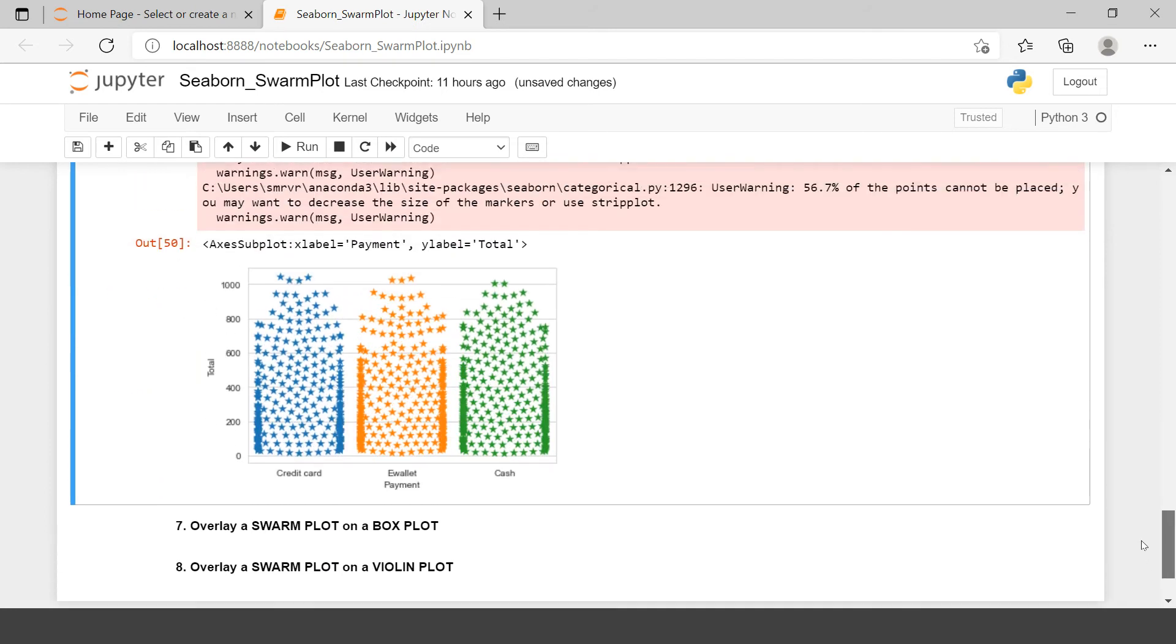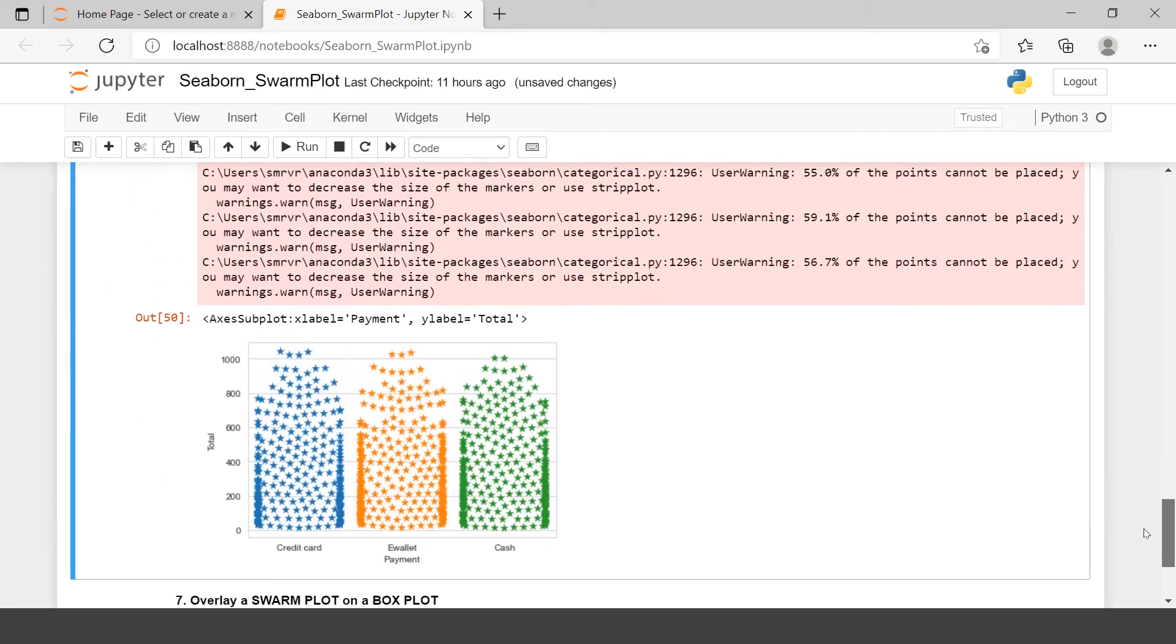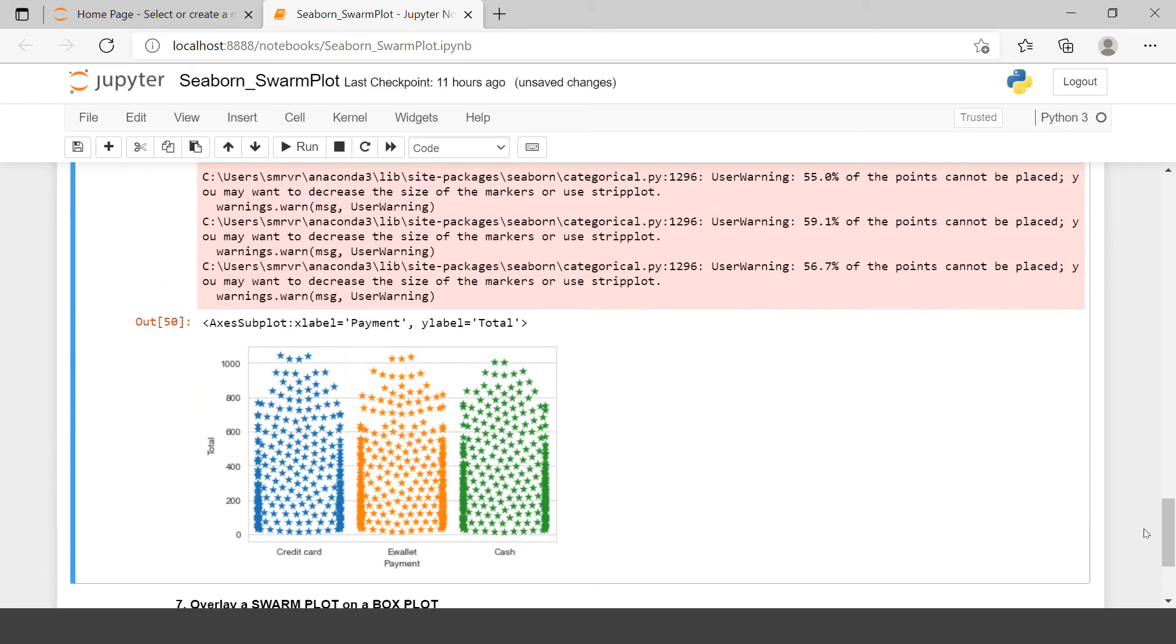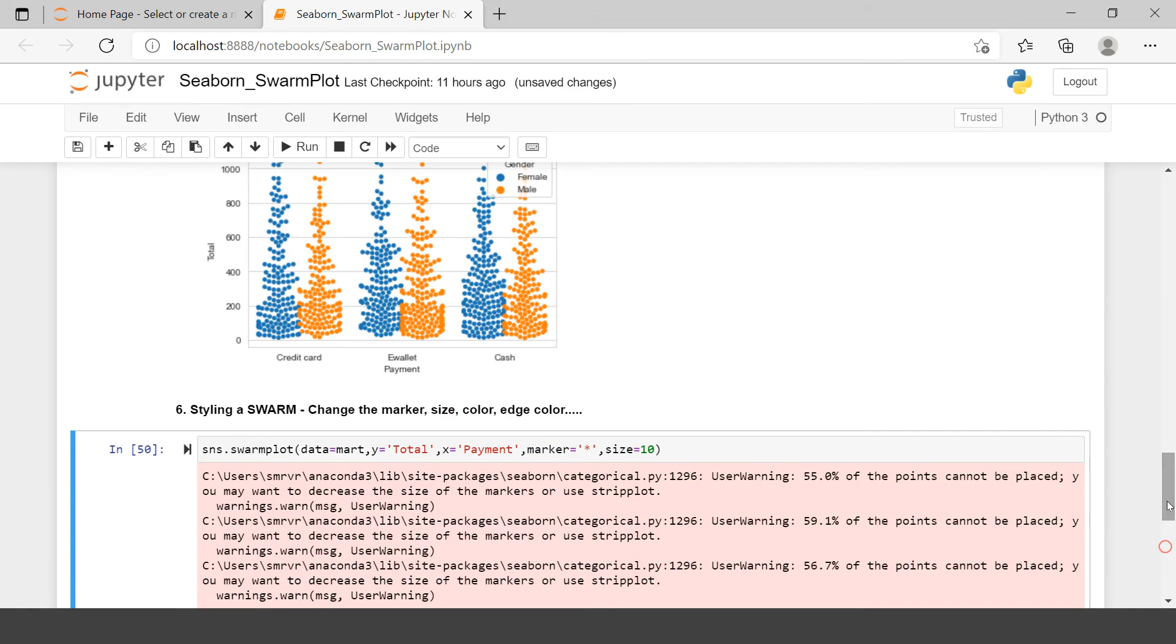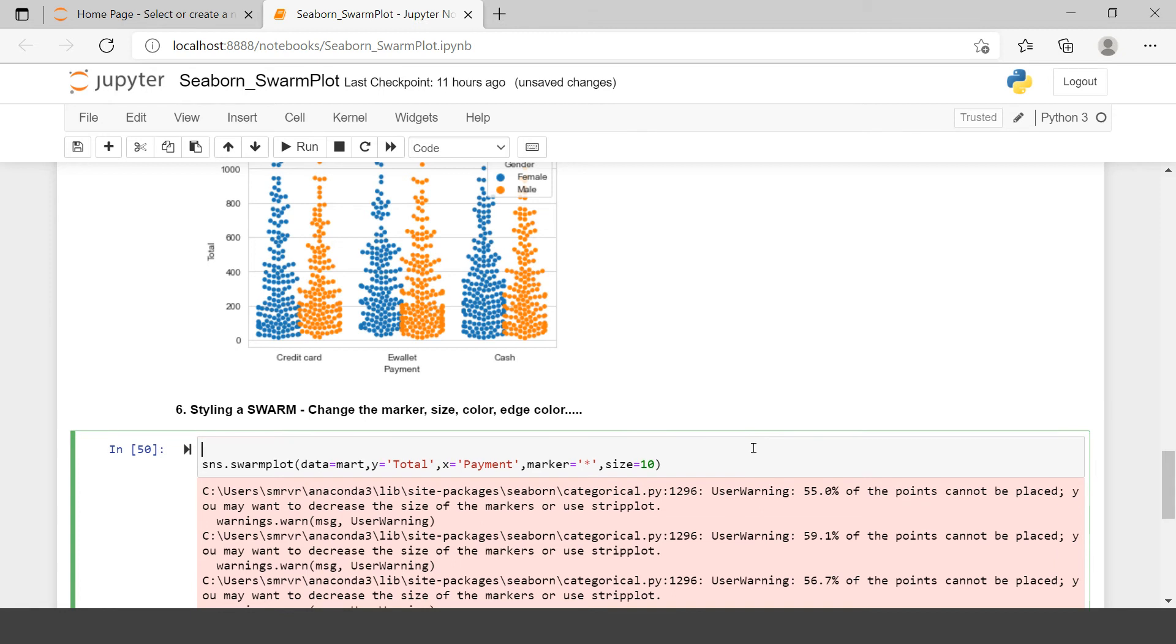Here we have the much bigger markers. Now if you, I agree, you can see the overlap over here, which is not acceptable in Swarm Plot. But for that, you just need to change the figure size. If you change the figure size, that will be adjusted. Let's try that.